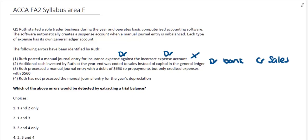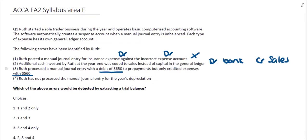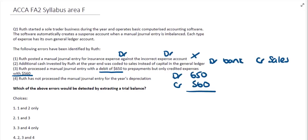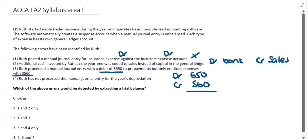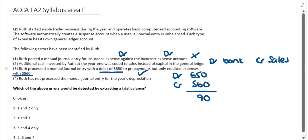Looking at the third error: Roof processed a manual journal entry with a debit of $650 to prepayments but only credited expenses with $560. So the debit is $650 and the credit is $560, meaning we have a difference of $90 between our debits and our credits. Based on how Roof's system is set up, this would automatically open a suspense account and that difference would sit there until the transaction is corrected.